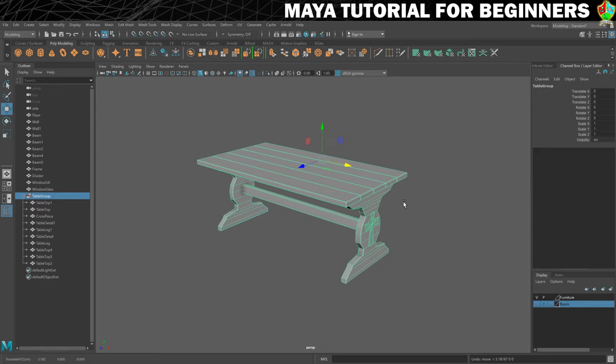Okay, we're all grouped, but I don't like the position of the pivot — which is where the object is scaled and rotated from. In the next step we'll look at how to move that to a more favourable position, so I will see you there for that.